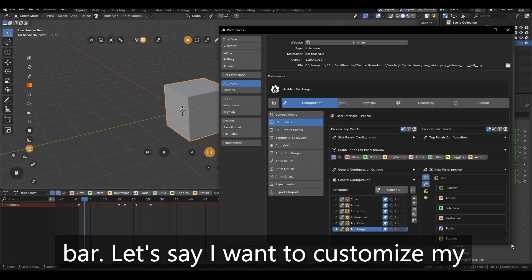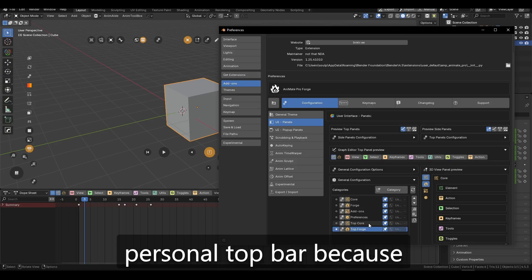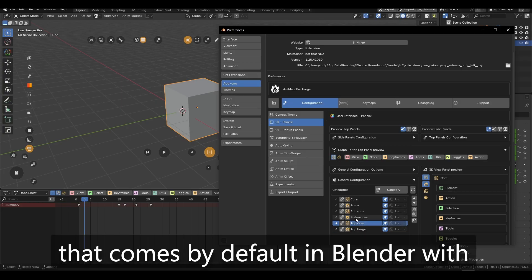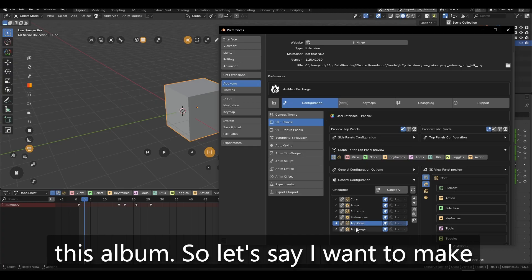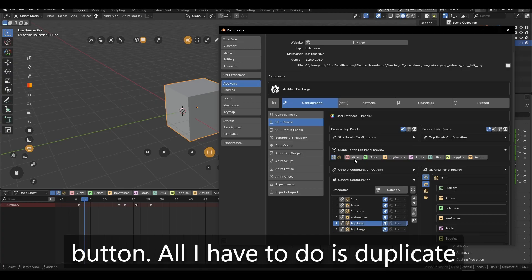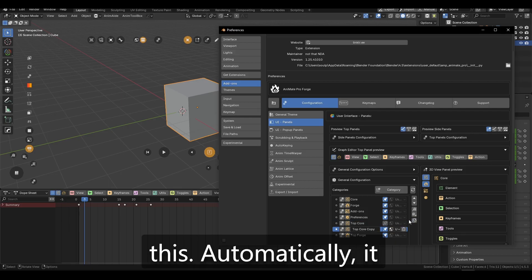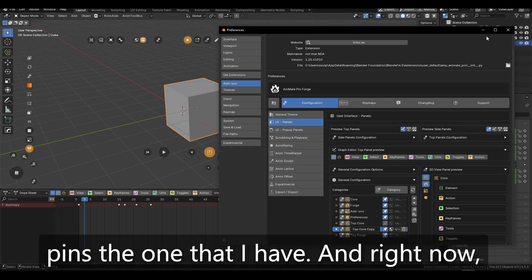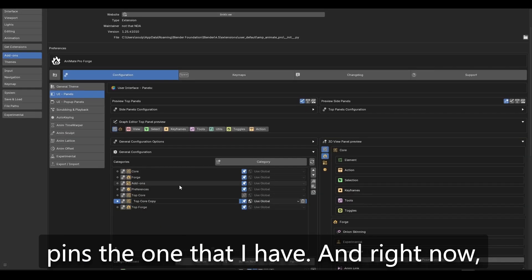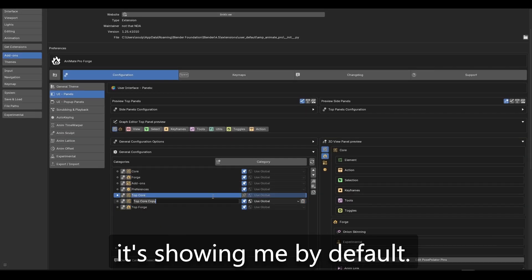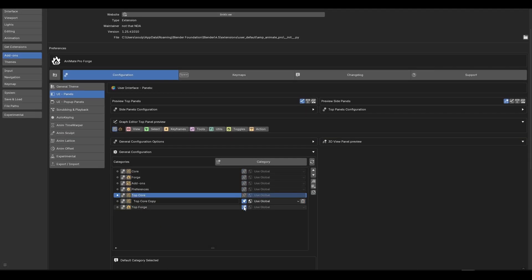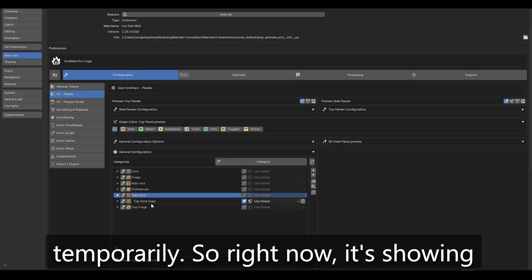Let's say I want to customize my personal top bar because these are the things that the UI that comes by default in Blender with this add-on. So let's say I want to make one without the view button. All I have to do is duplicate this. Automatically it unpins the original one and pins the one that I have. And right now it's showing me by default, let's just disable the others temporarily.